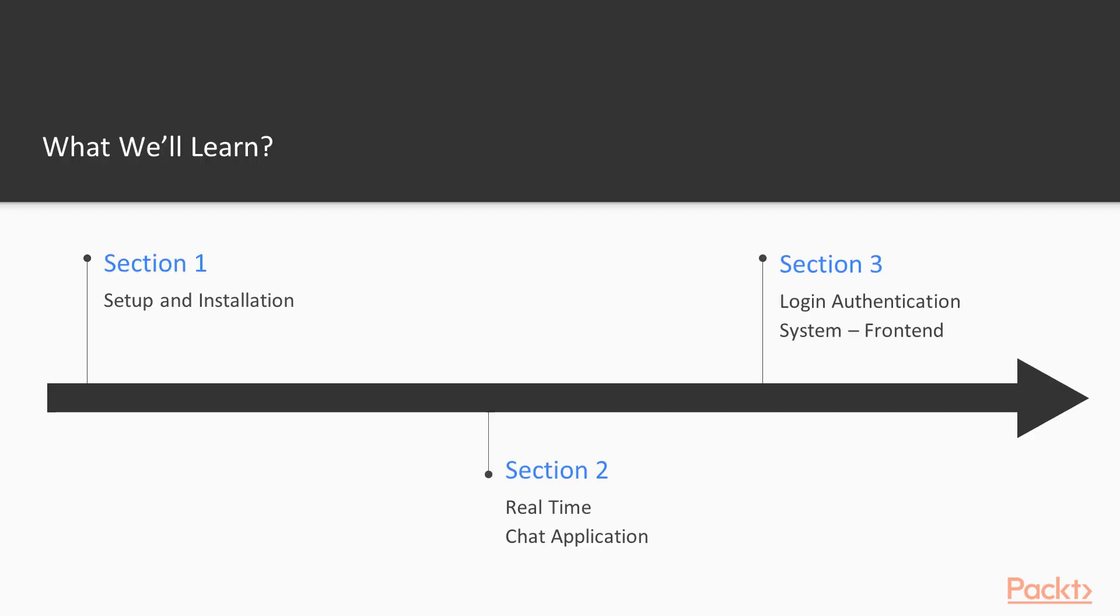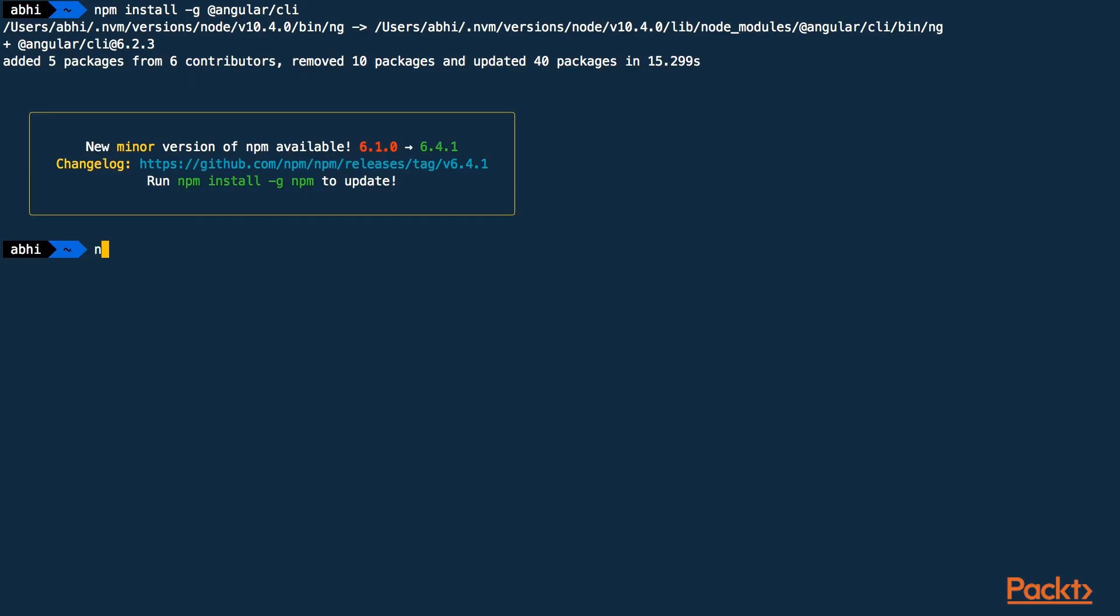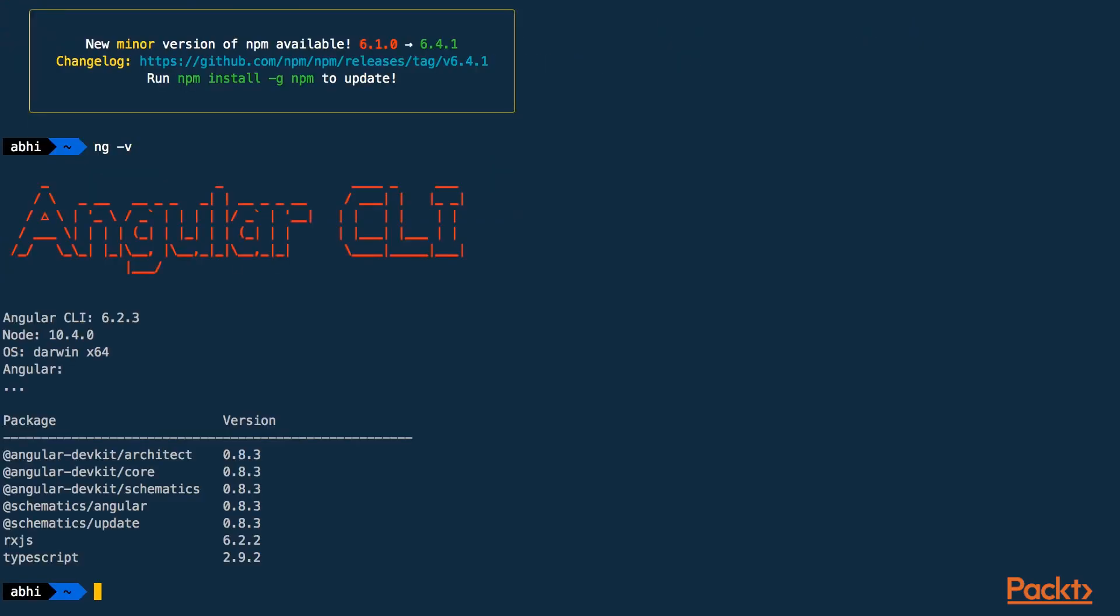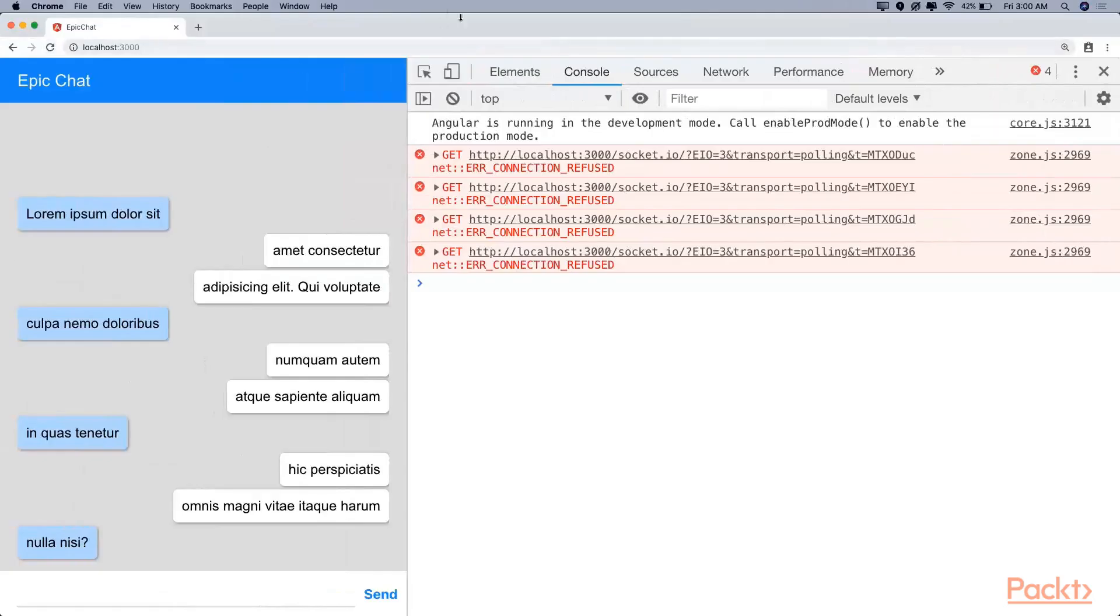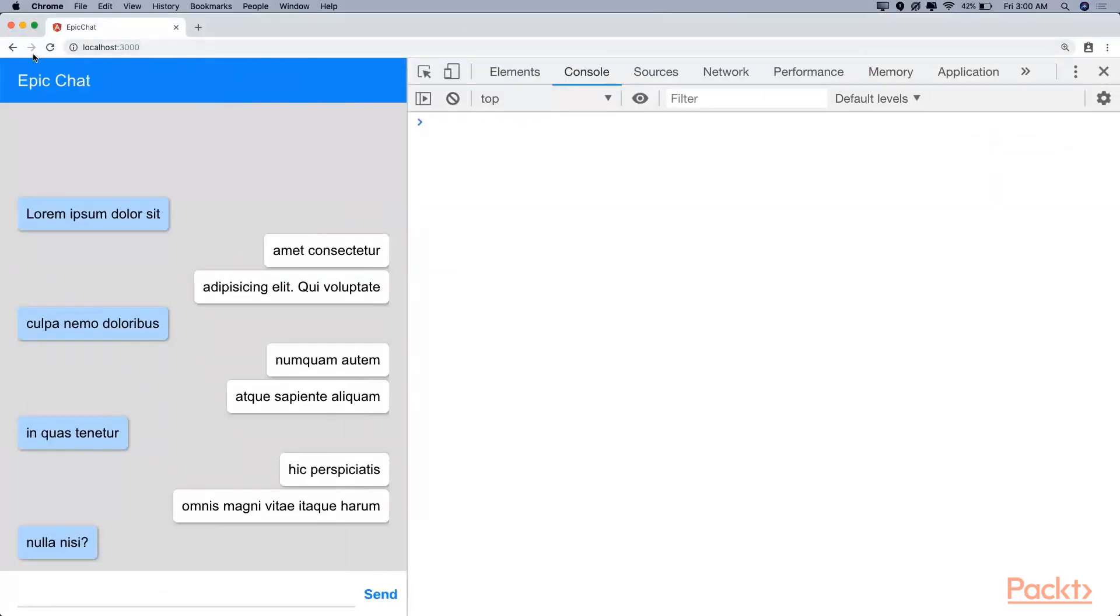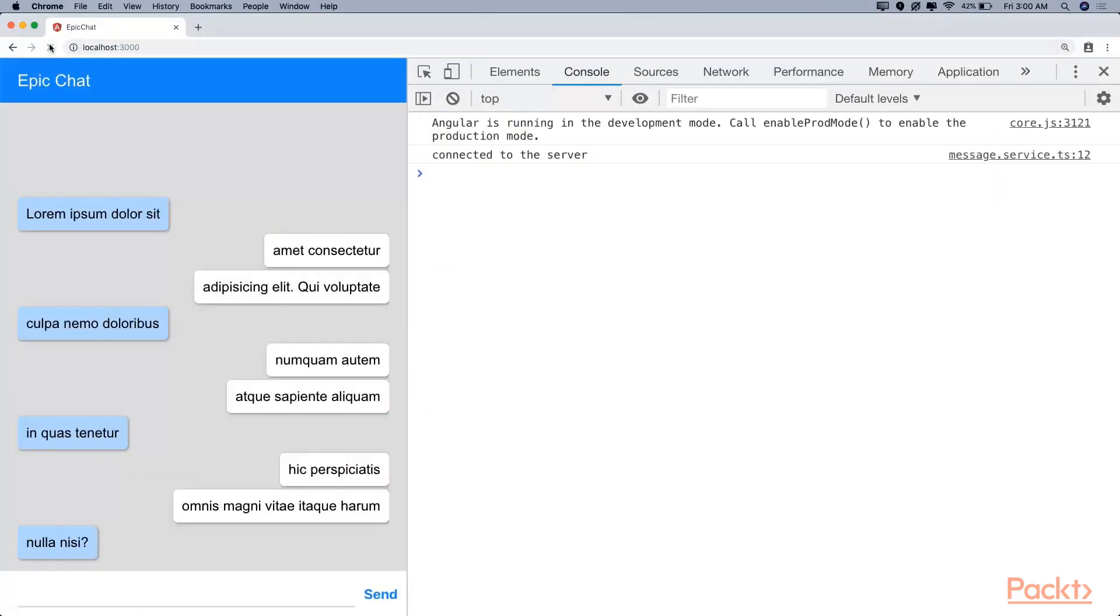So what will you learn from this course? This course is split into multiple sections. We will start by setting up the required dependencies for the course in section 1. In section 2, we will build a real-time chat application with the Mean Stack and Socket.io.